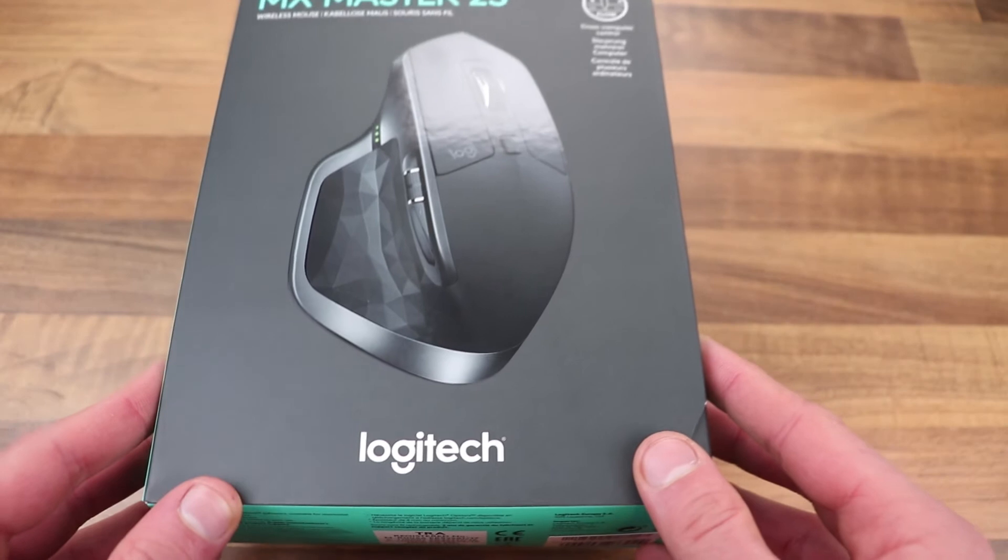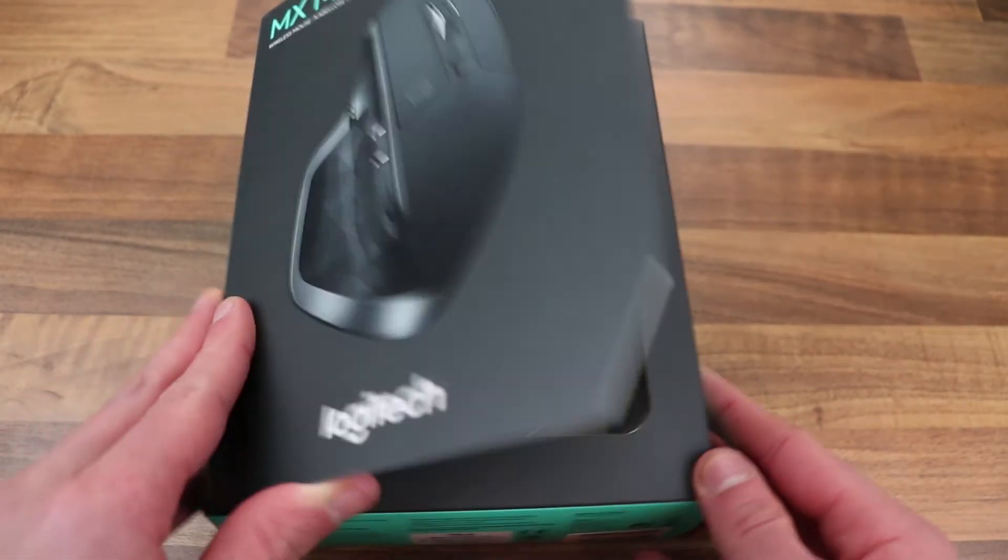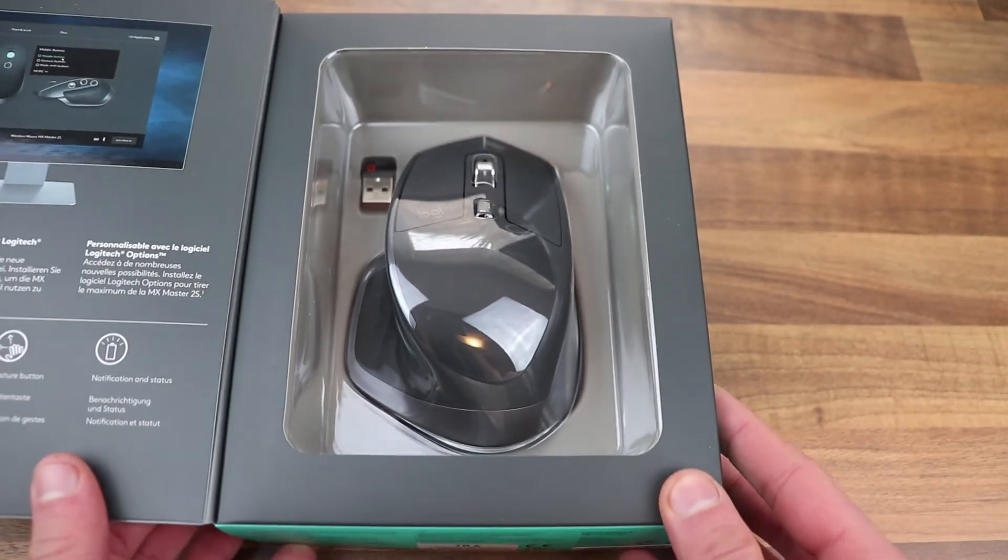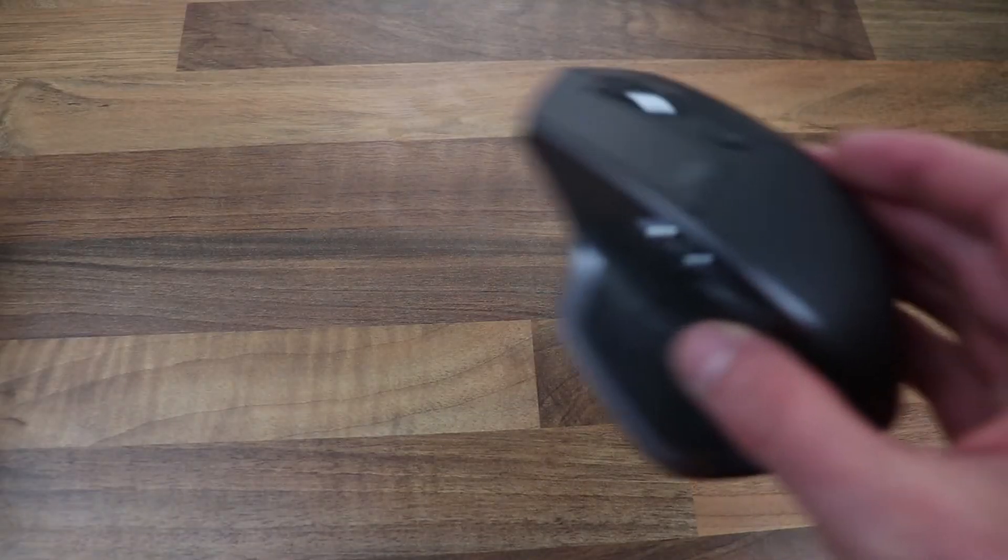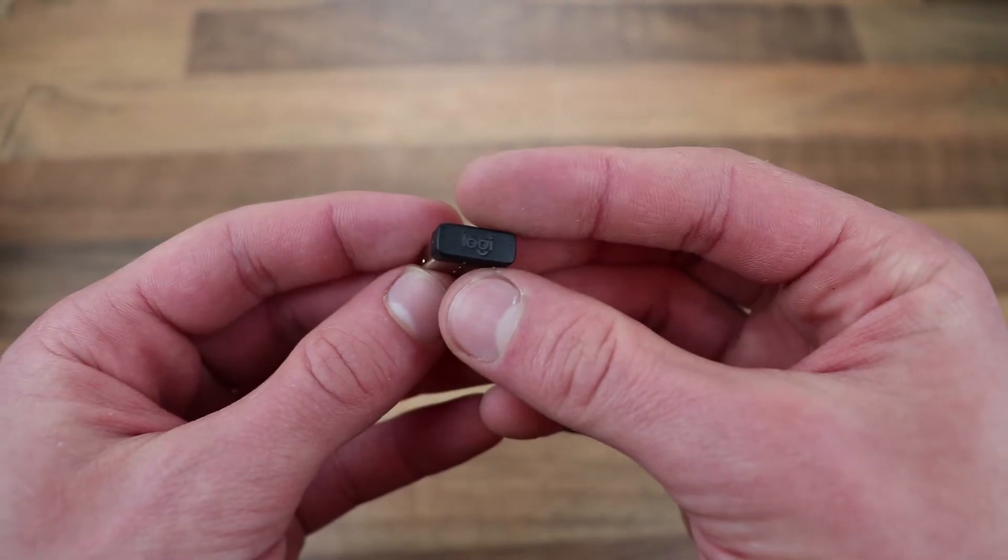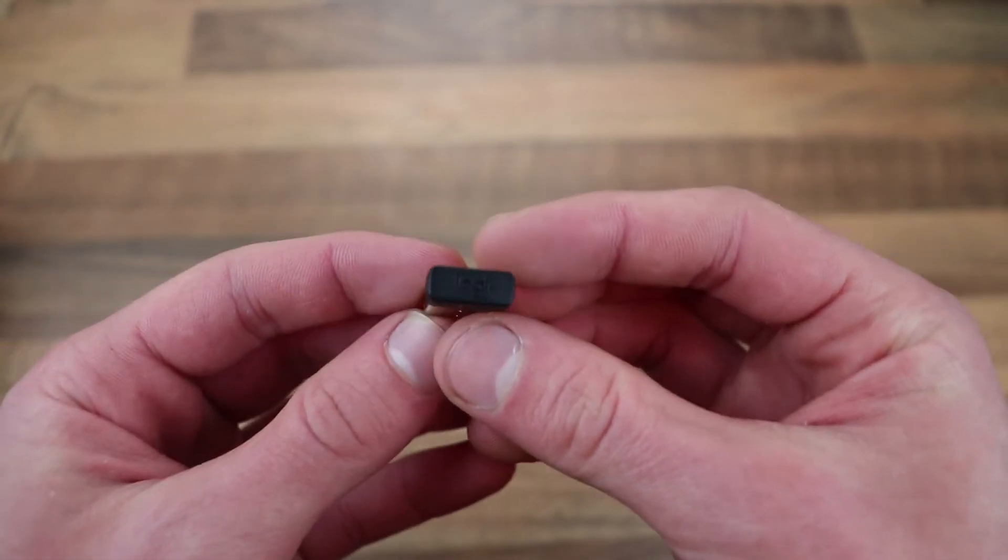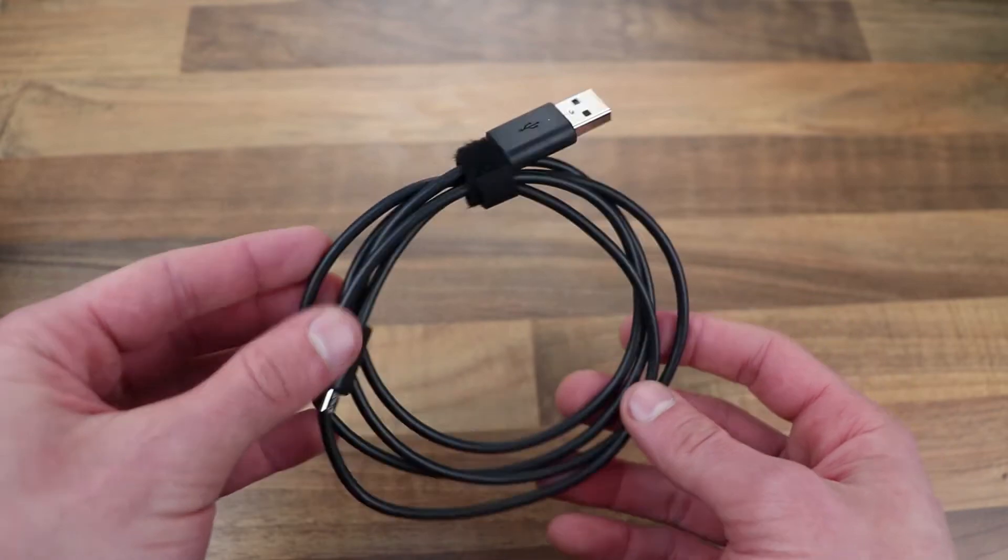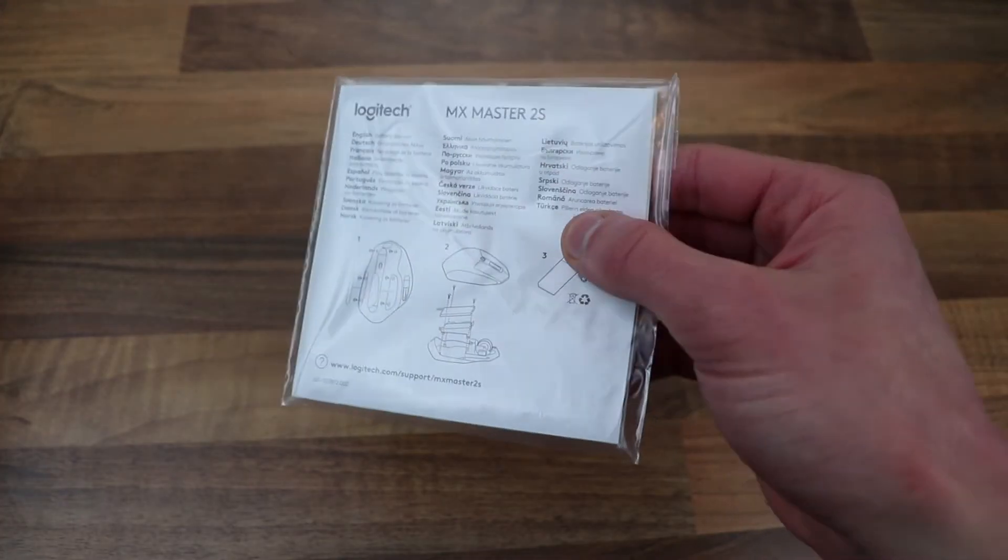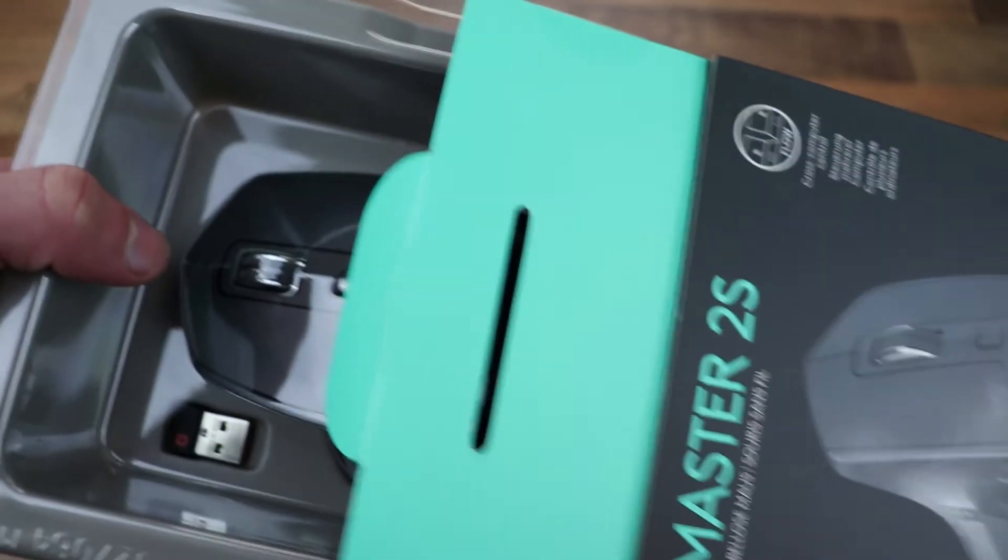Let's start off with the unboxing. When you buy the MX Master 2S, it comes in a nice box that opens on the top, revealing the mouse. In the box you get the mouse, the receiver, a micro USB cable for charging, and some paperwork.